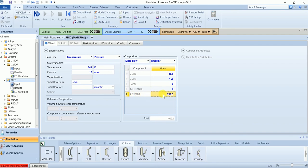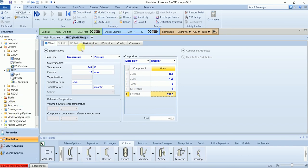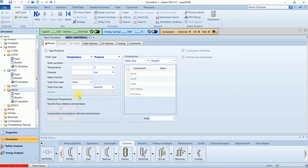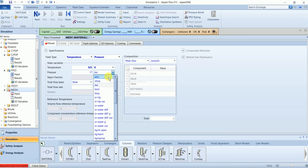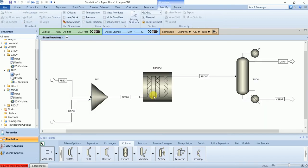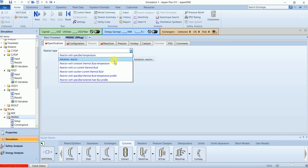Pentane is inert in this system. The 2-methyl-1-butene and 2-methyl-2-butene will convert into TAME — we will see the reactions when we input them. We also have a methanol feed with a flow of 230. The reactor is adiabatic.